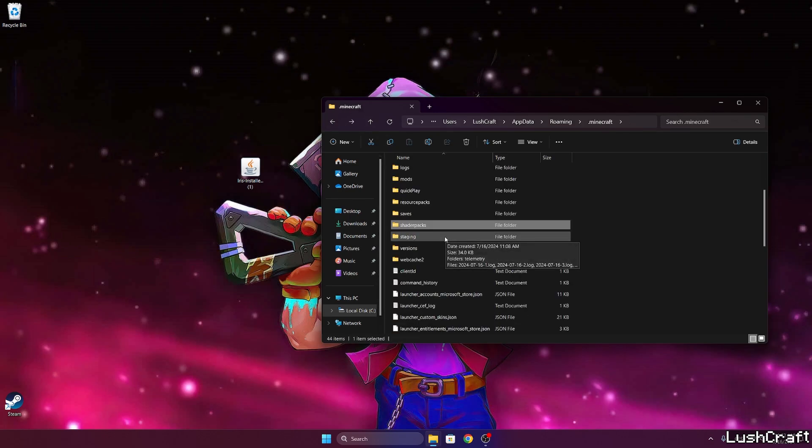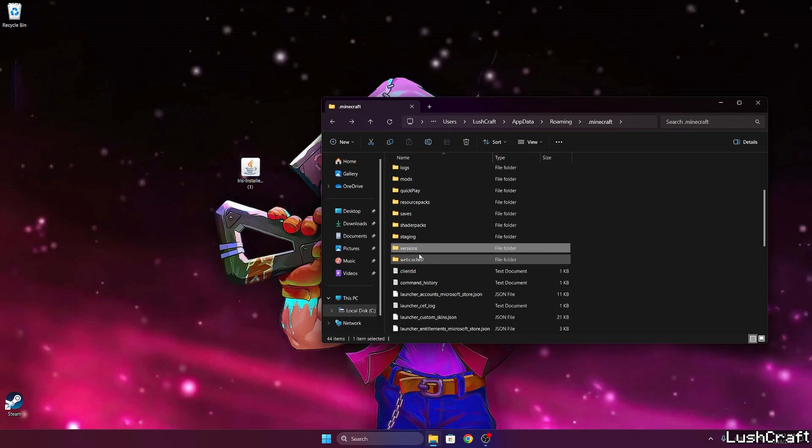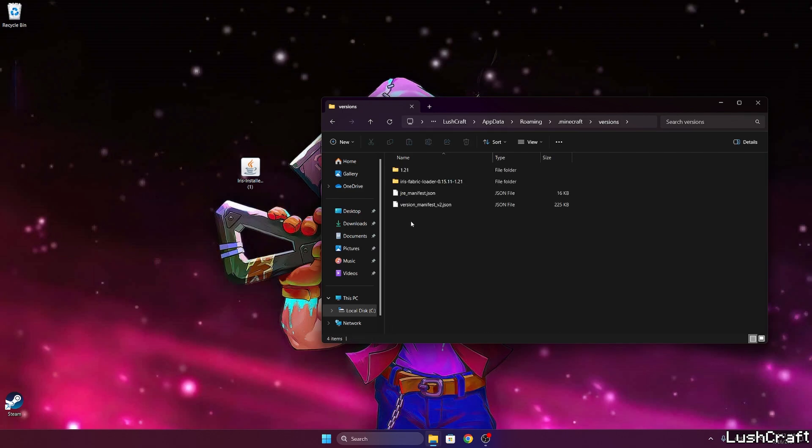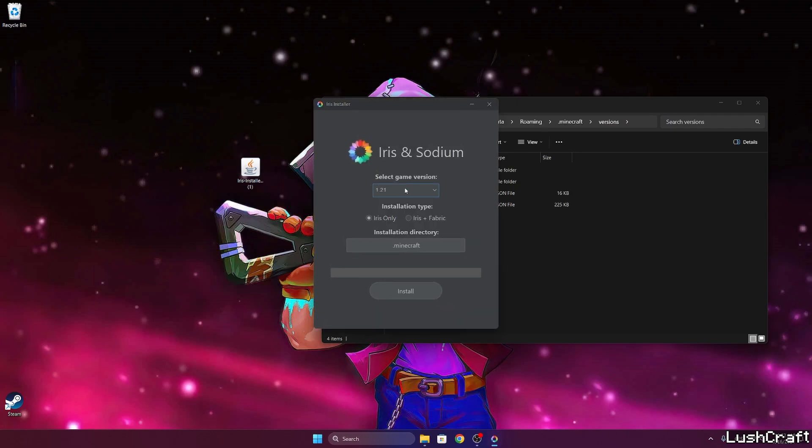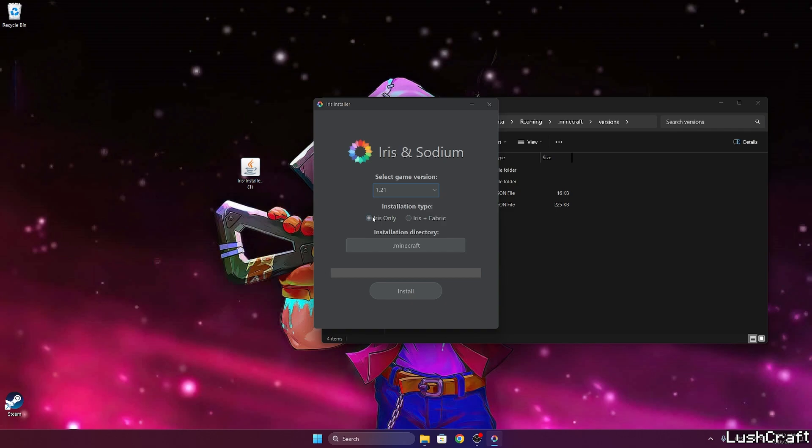Now go back, find the versions folder which is in here, just two folders down under the shader packs folder, and let's double click on the Iris installer. Choose the correct version for us, it would be the Minecraft 1.21, and if you want to play with the shaders only use Iris only, but if you want to play shaders and mods, for example, use Iris plus Fabric and hit install.